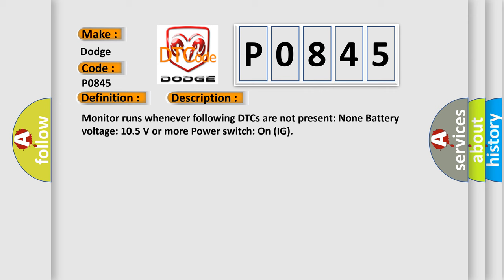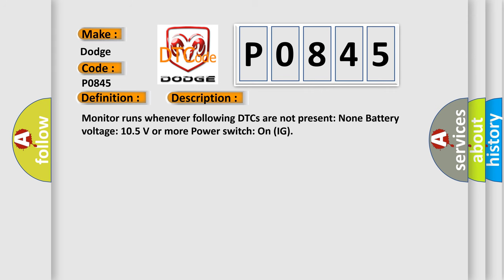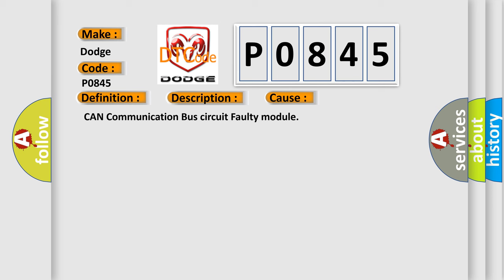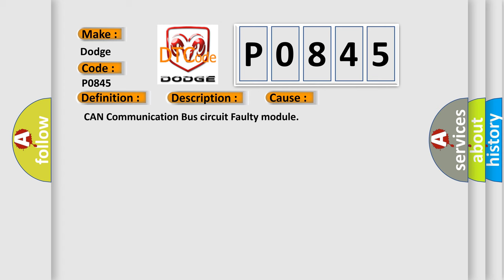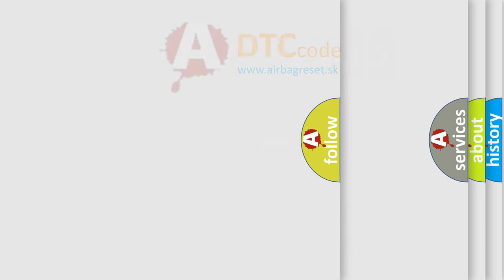This diagnostic error occurs most often in these cases: CAN communication bus circuit faulty module. The airbag reset website aims to provide information in 52 languages.